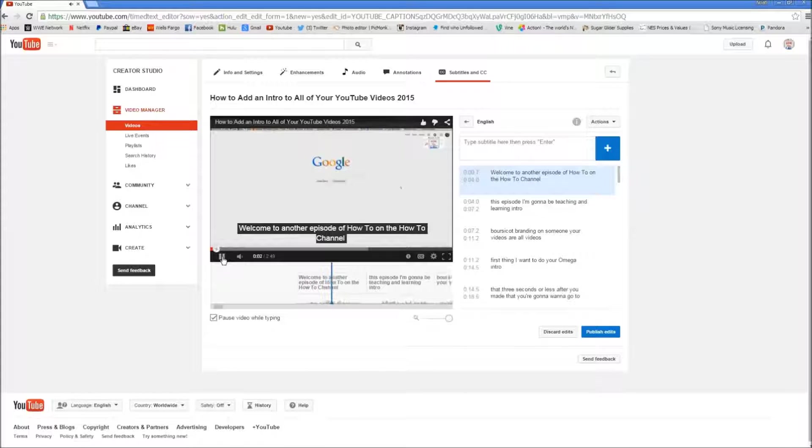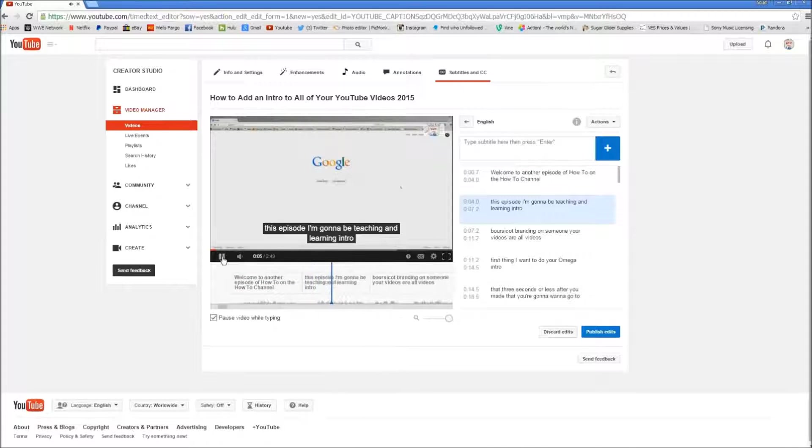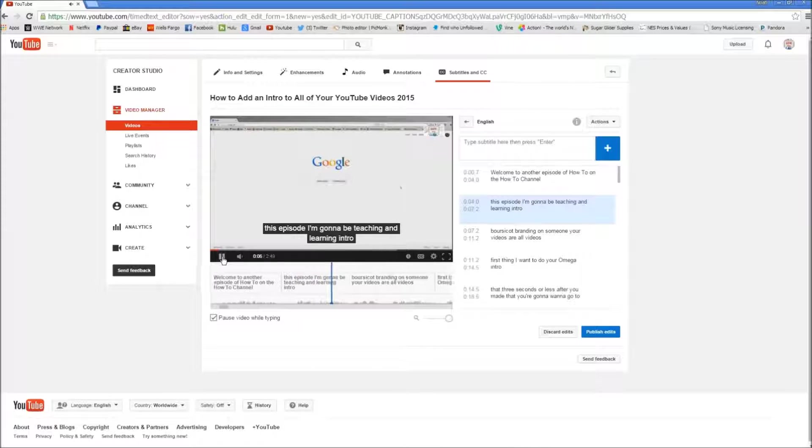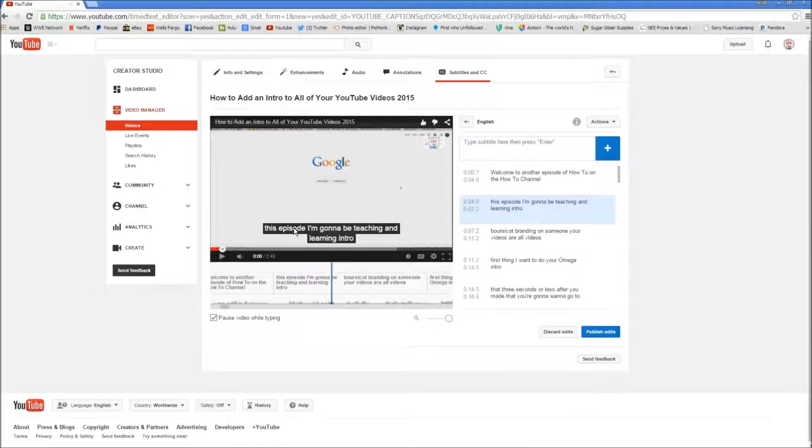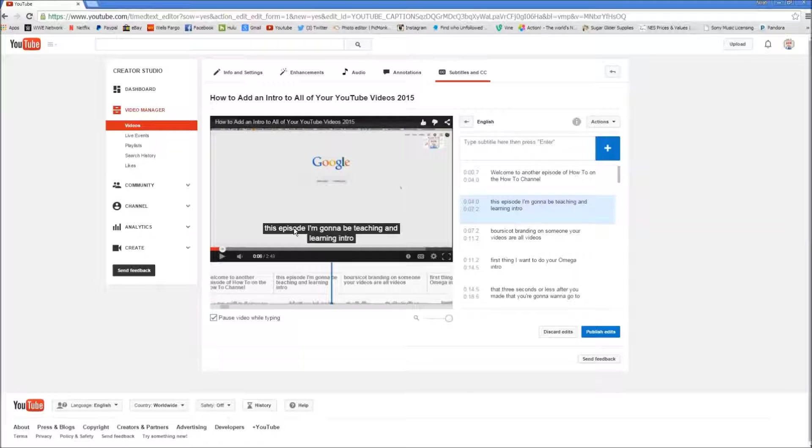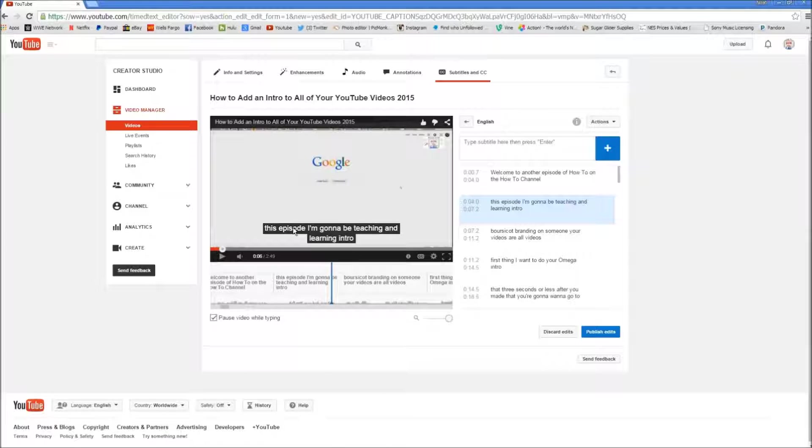Welcome to another episode of How To on the How To Channel. In this episode I'm going to be teaching you how to put an intro. Or as an intro. Now you can see I did not say that. This is how YouTube does their subtitles. Because they can't really understand everything that you say very clearly. And in my case, not at all. So let's go ahead and change that to what it actually says.